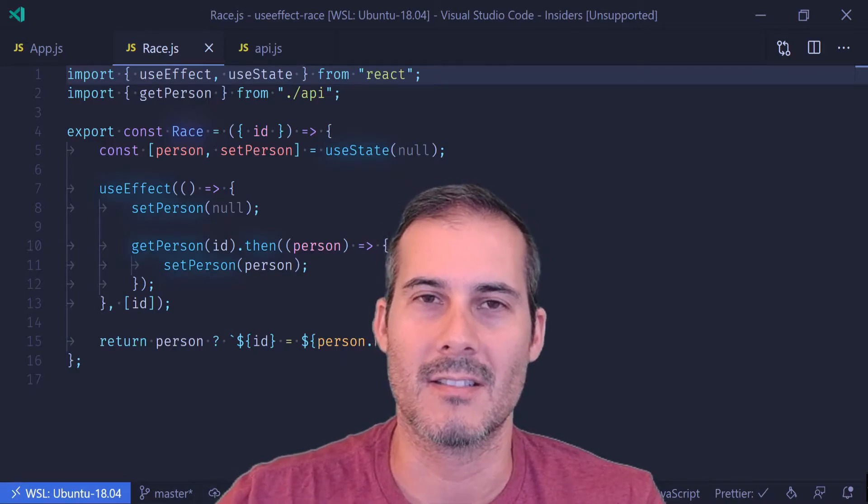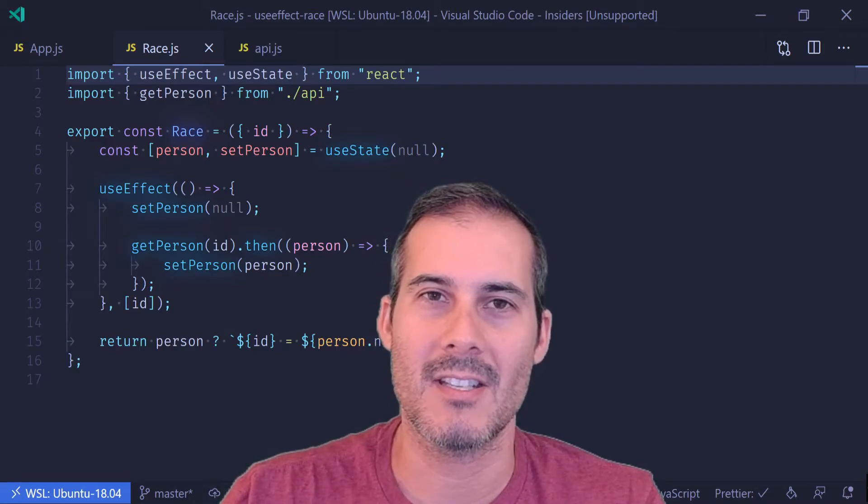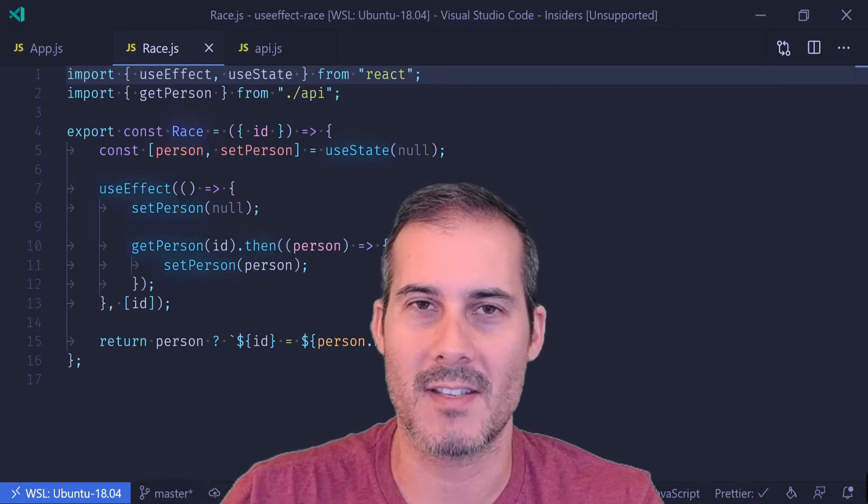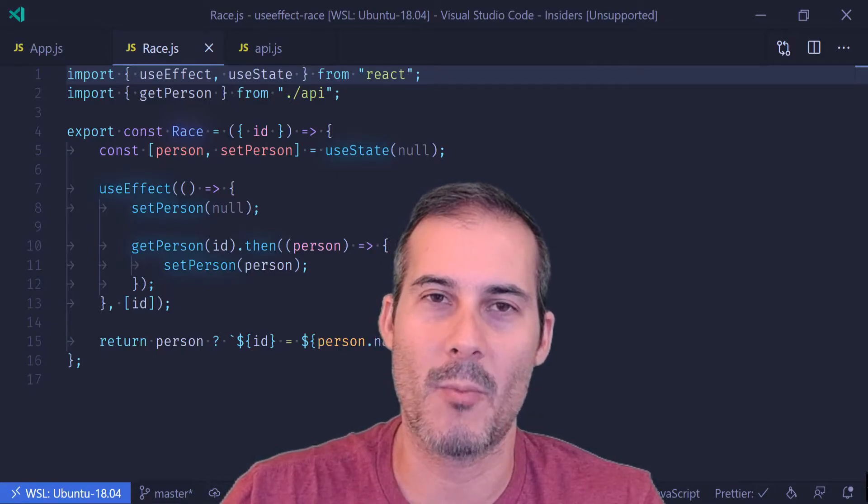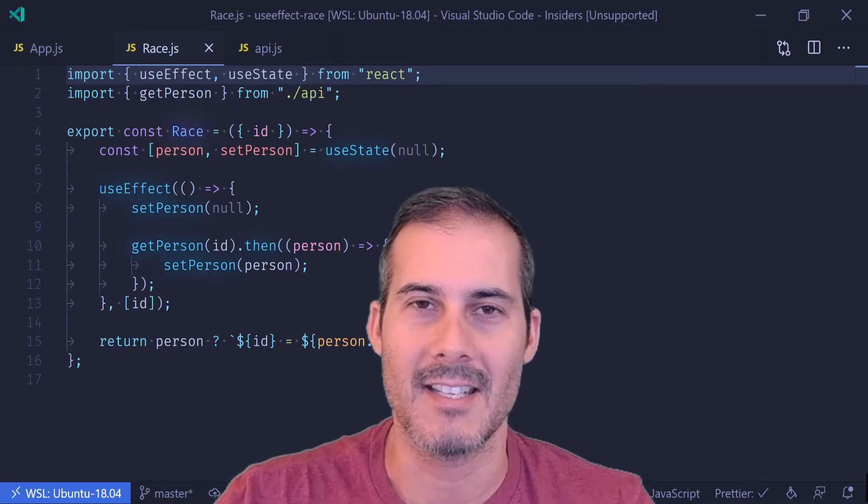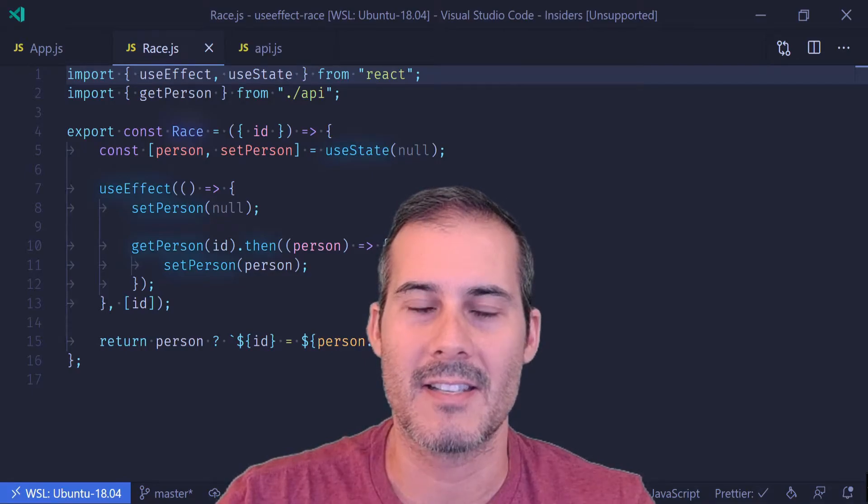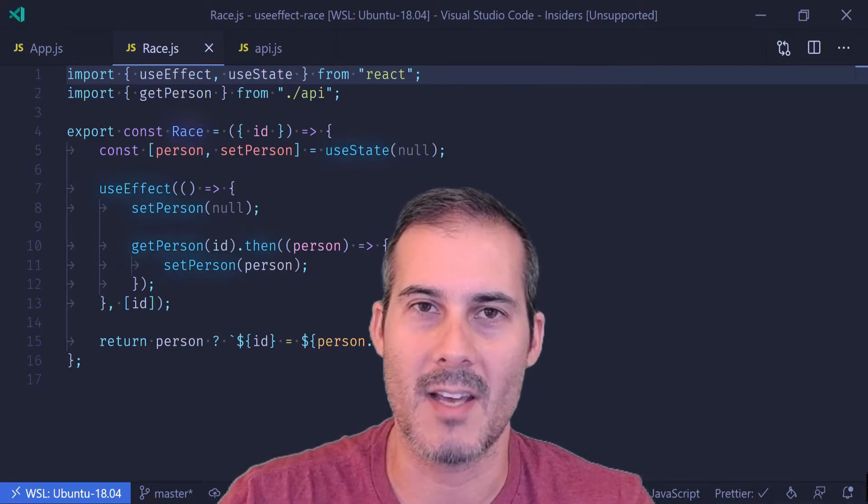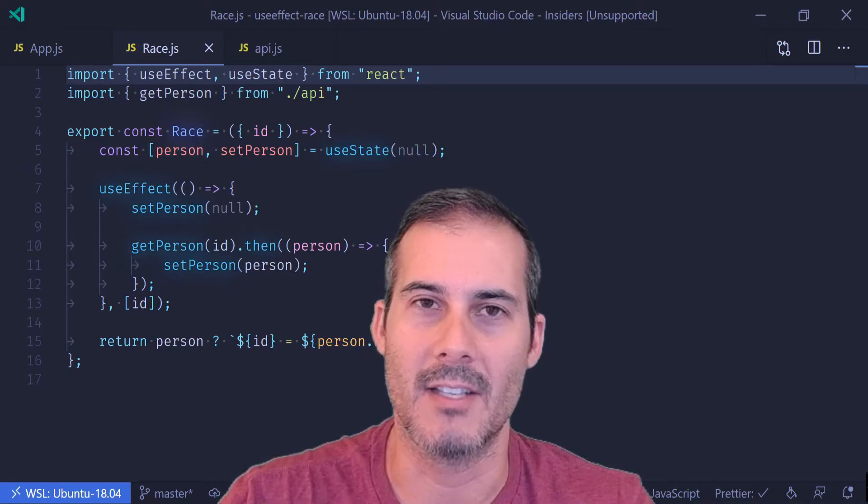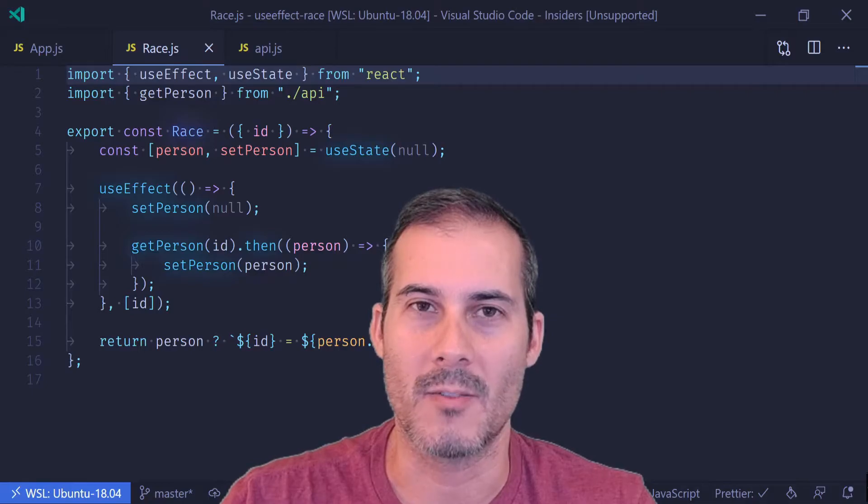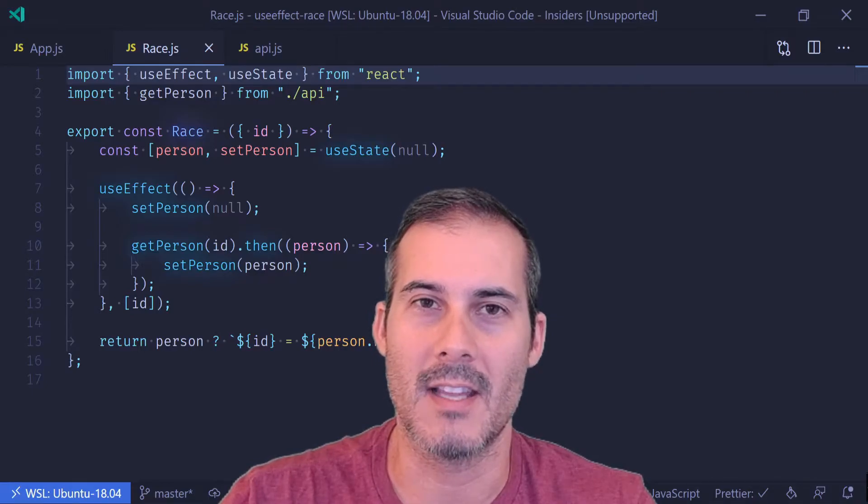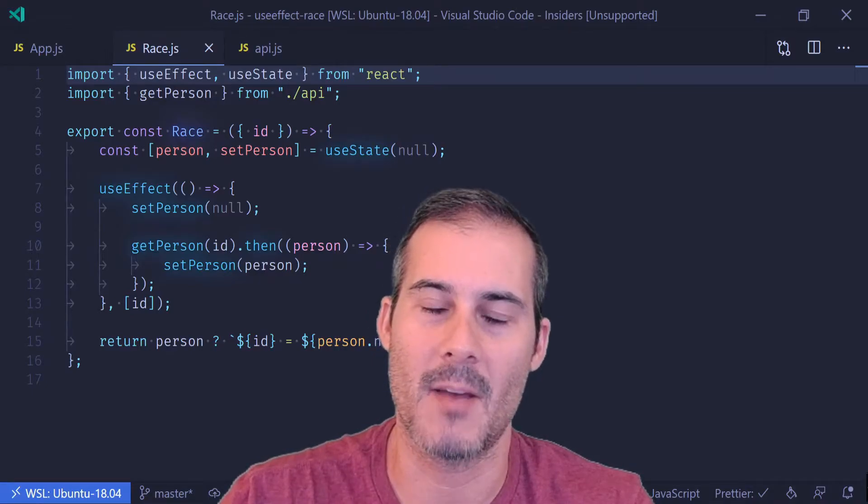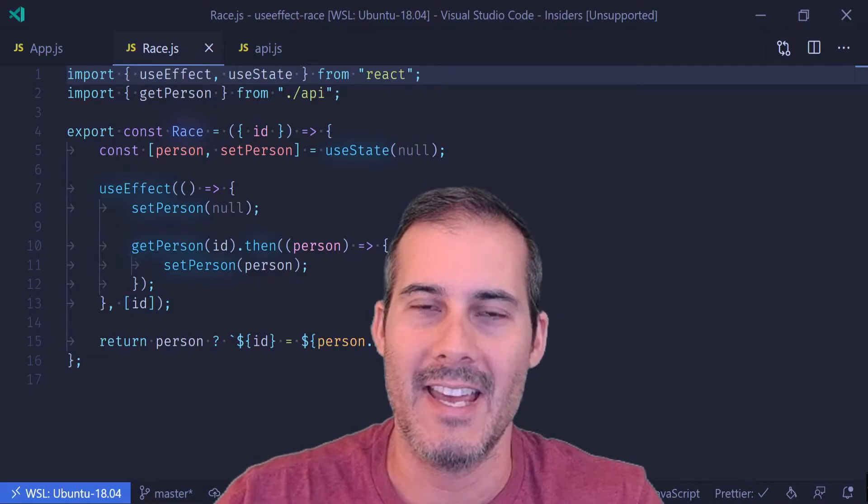So what is a race condition? A race condition can happen when you have two asynchronous processes that'll both be updating the same value. In this scenario, it's the last process to complete that ends up updating the value. This may not be what we want. We might want the last process to be started to update the value.